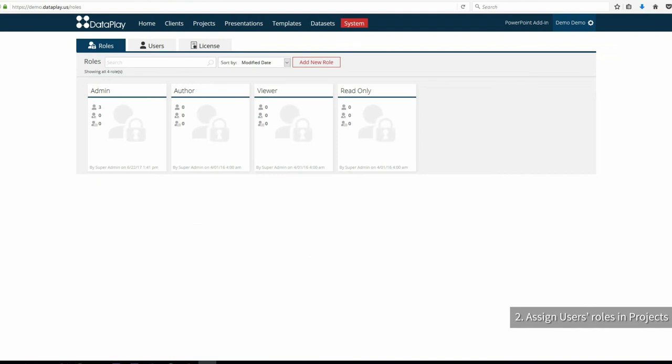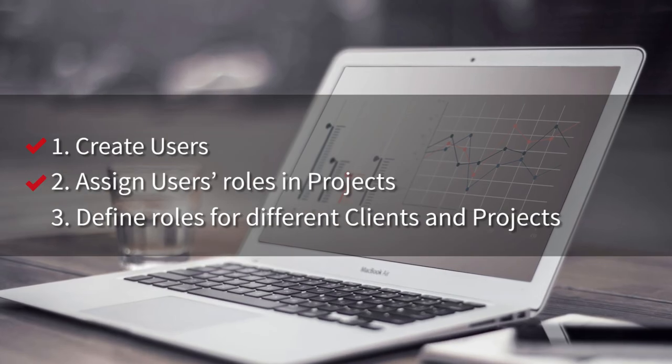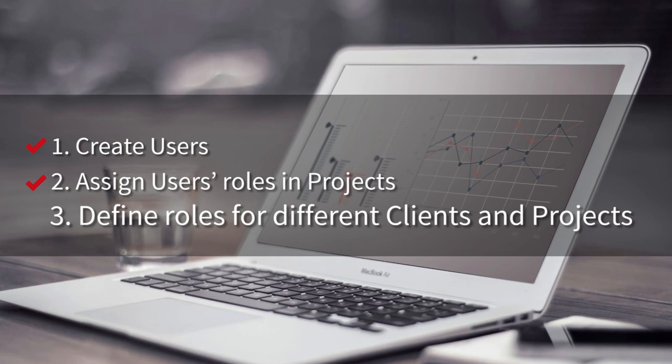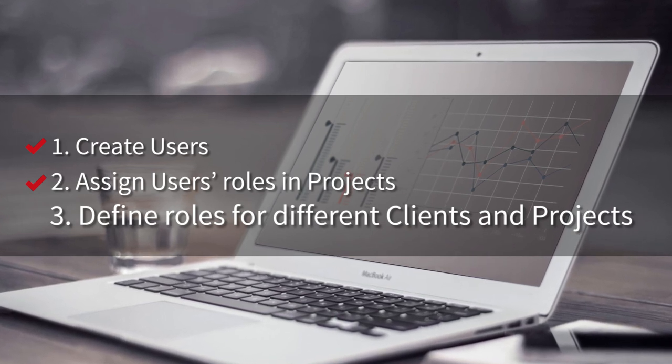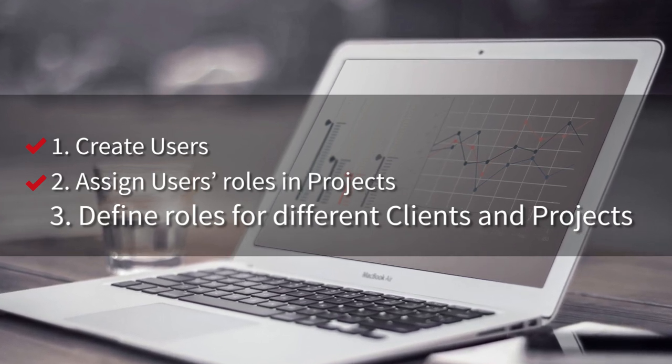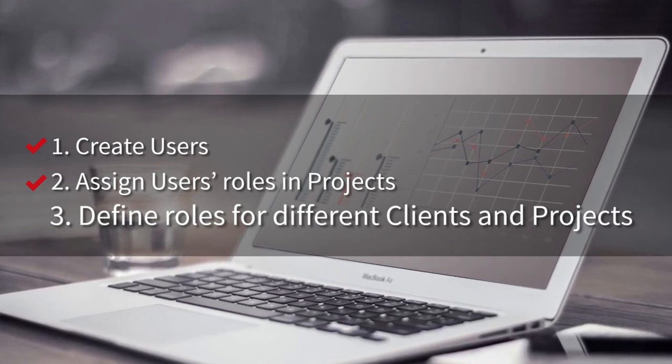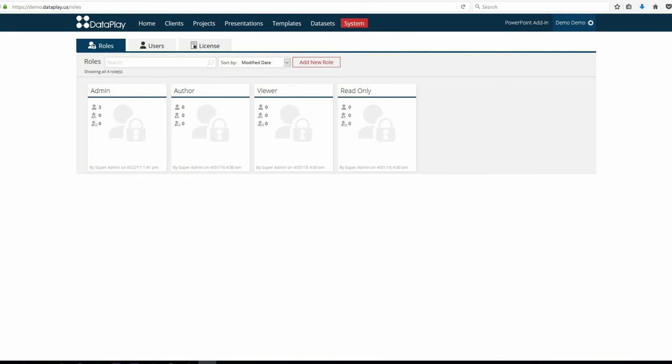As you may see, all the roles are editable. You are also able to define the user's roles for different clients and projects. The enforcement of roles in Dataplay has hierarchical structure. You can apply roles globally or for a specific client and project.